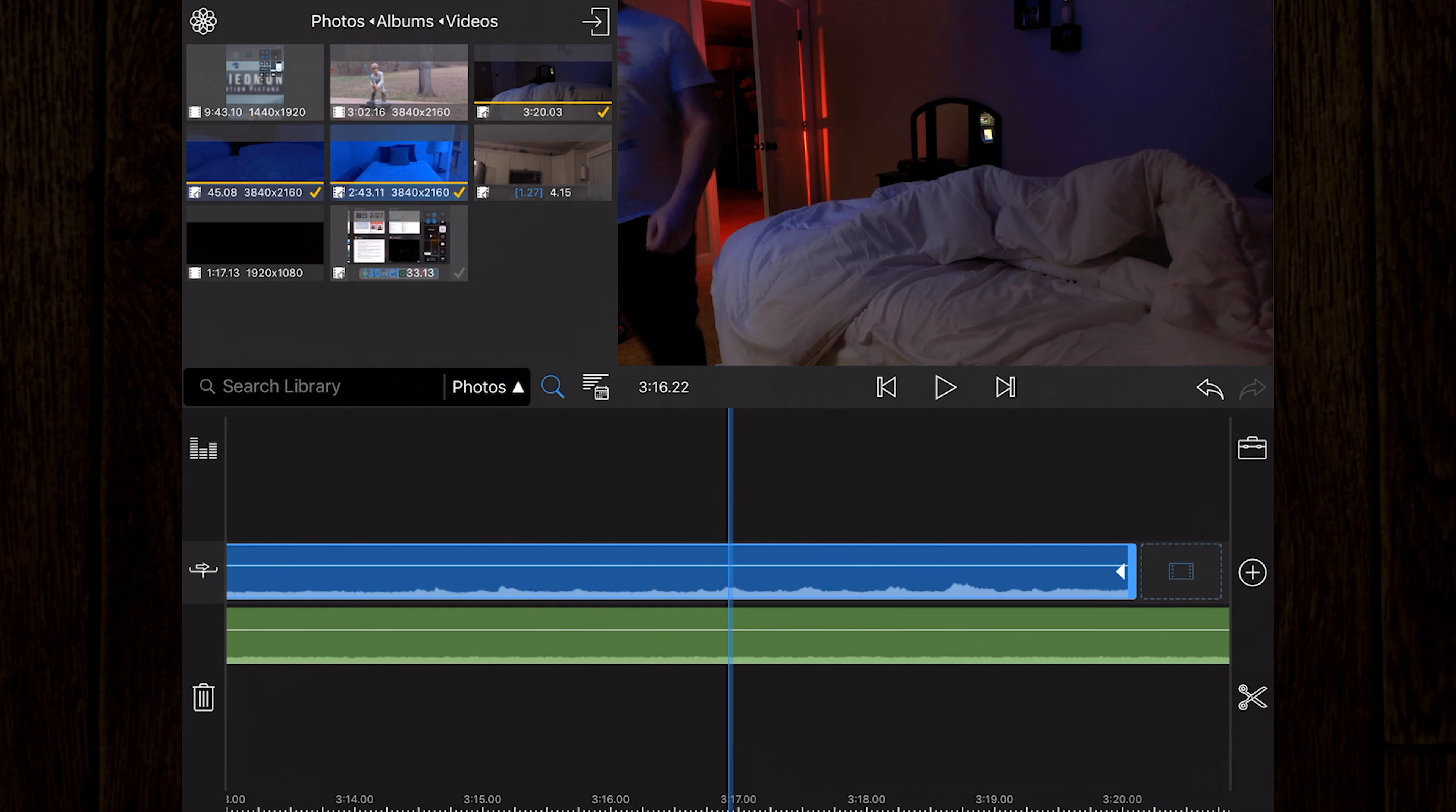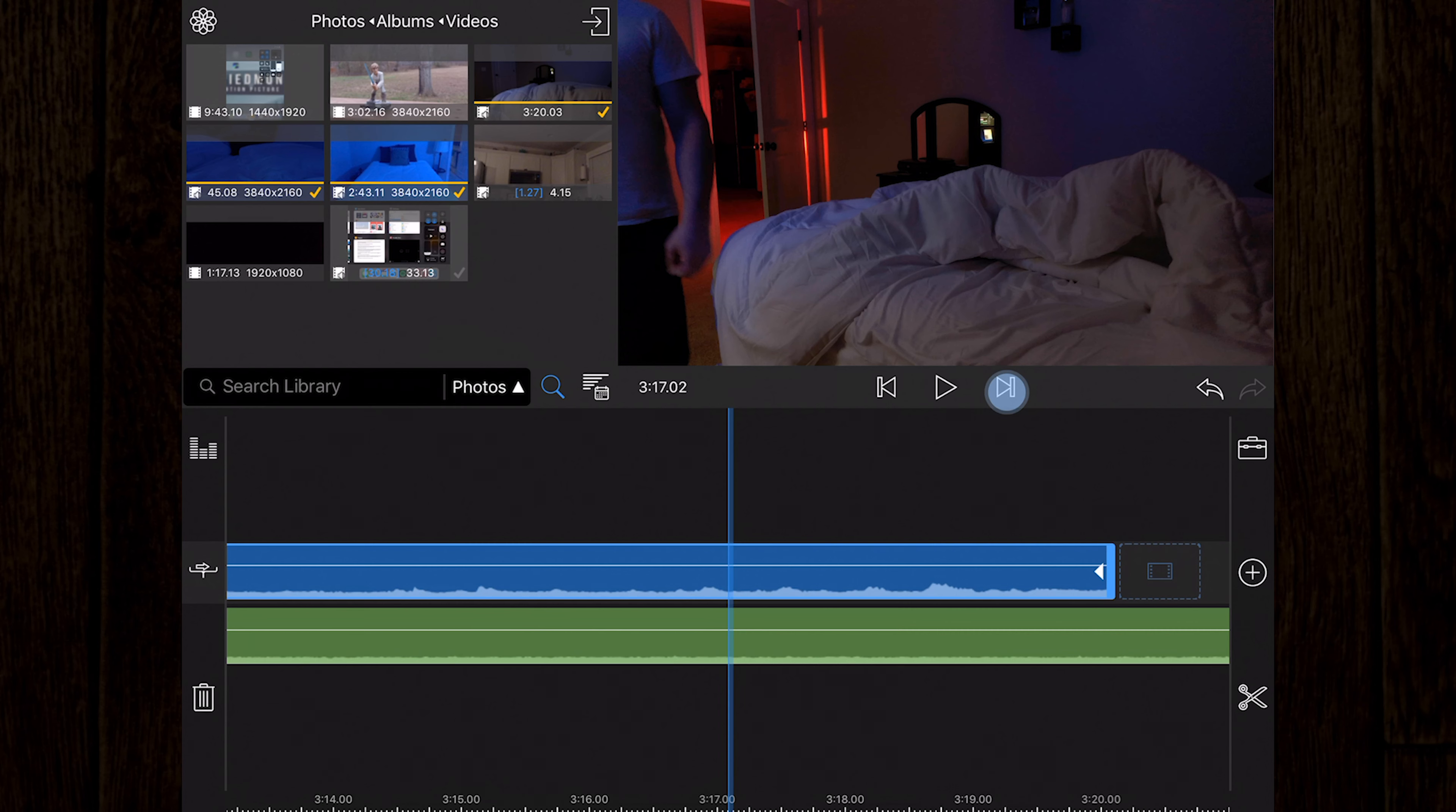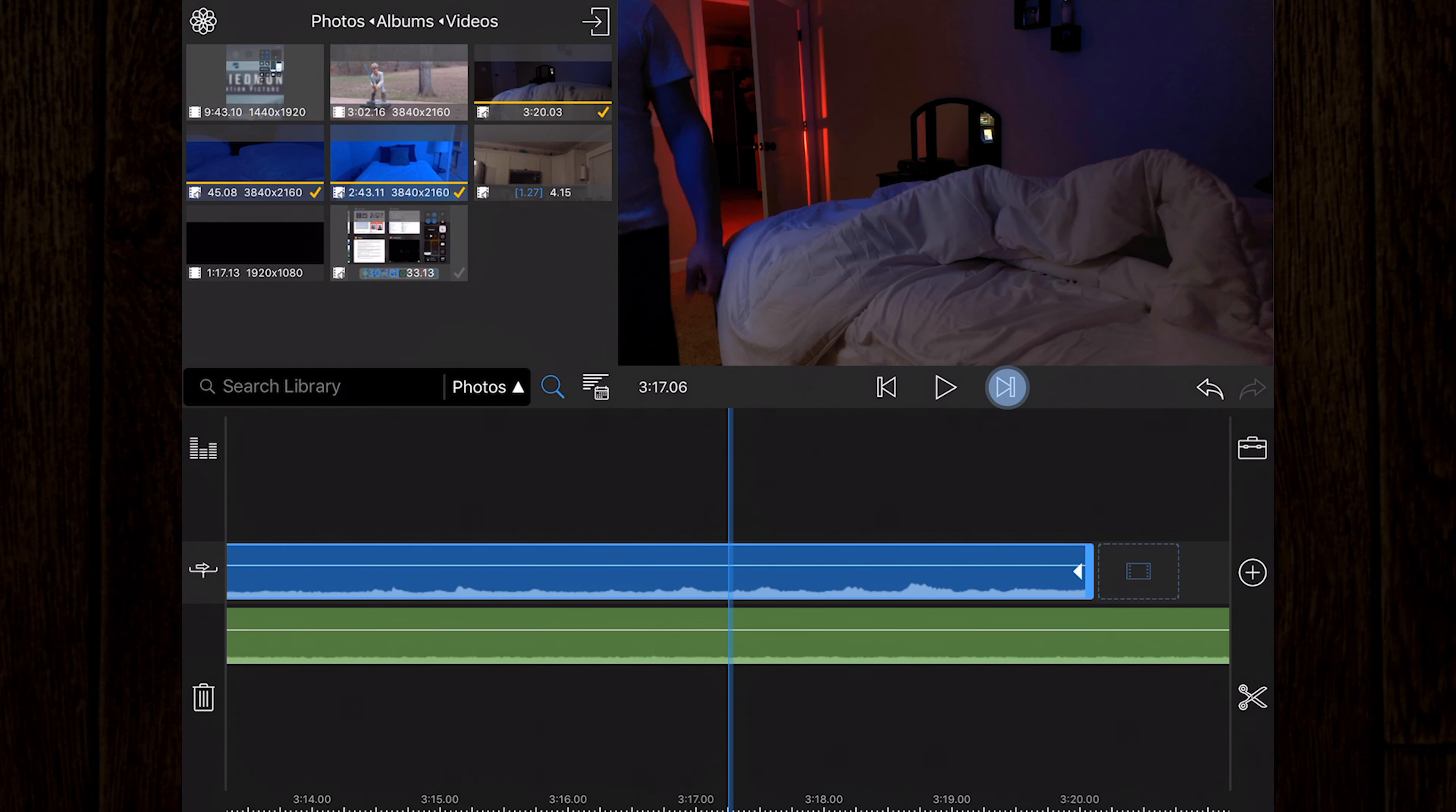You can also skip single frames forwards and backwards. You can also double tap the preview window to expand it and use the whole screen. Just double tap to return.